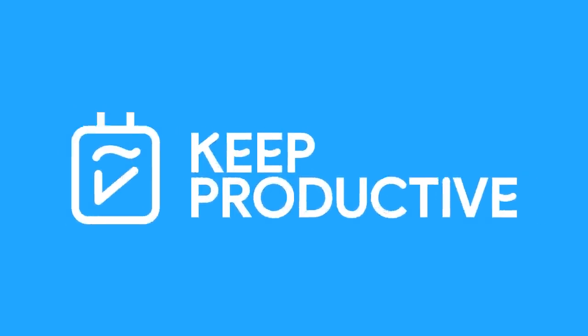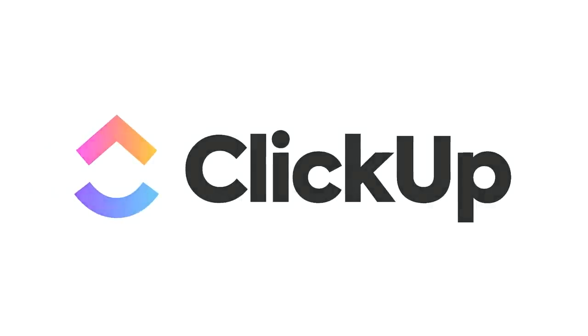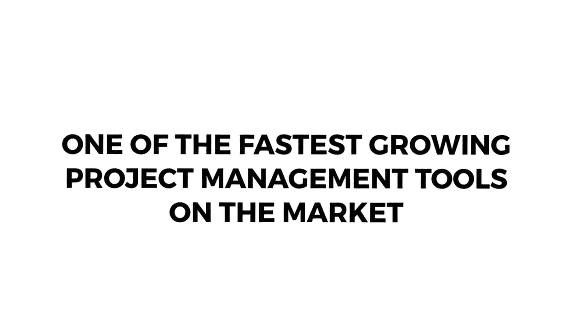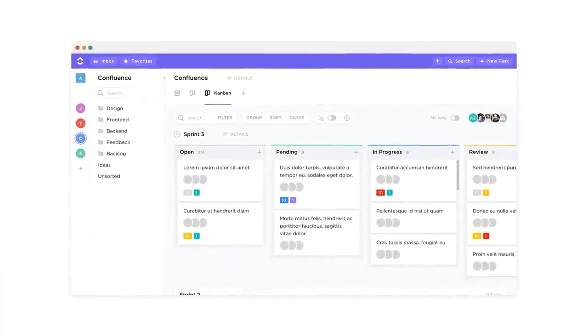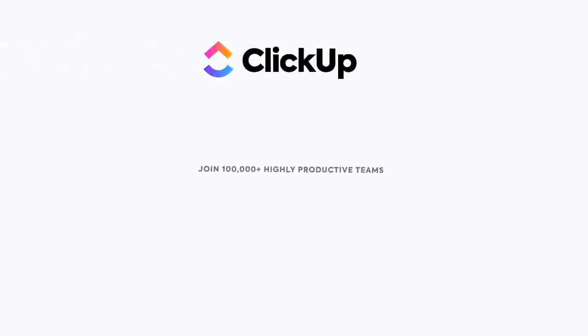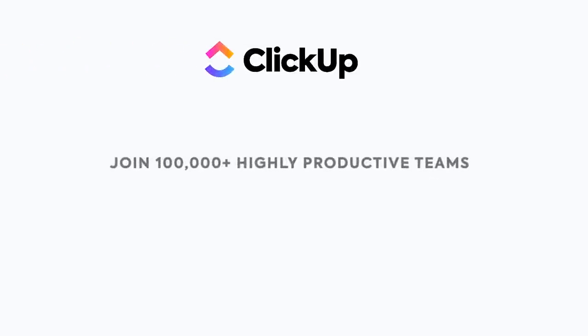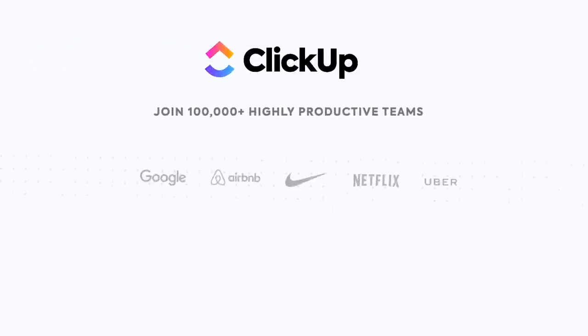Before we begin today's video, a word from our sponsor. So folks, this month here on Keep Productive is one of my highly recommended project management tools, and that is ClickUp. Now ClickUp is one of the fastest growing productivity and project management platforms in the last two years. They already have millions of users and over 100,000 teams are using them at the world's best companies.